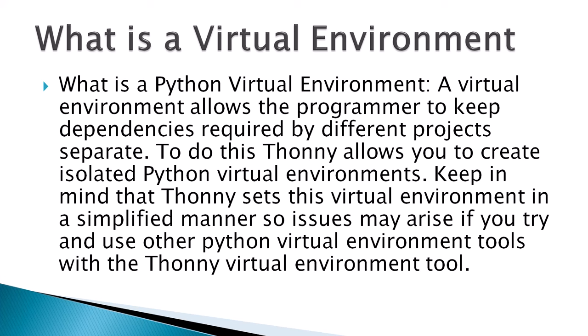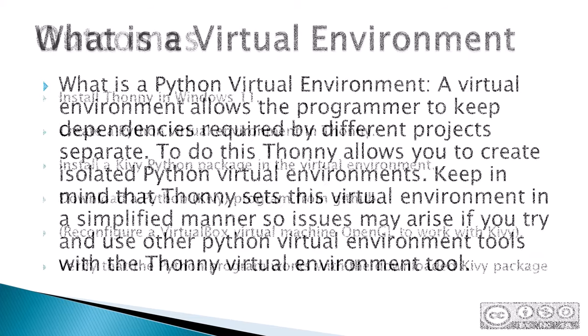To do this, Thonny allows you to create isolated Python virtual environments. Keep in mind that Thonny sets this virtual environment in a simplified manner, so issues may arise if you try to use other Python virtual tools with the Thonny virtual environment tool.